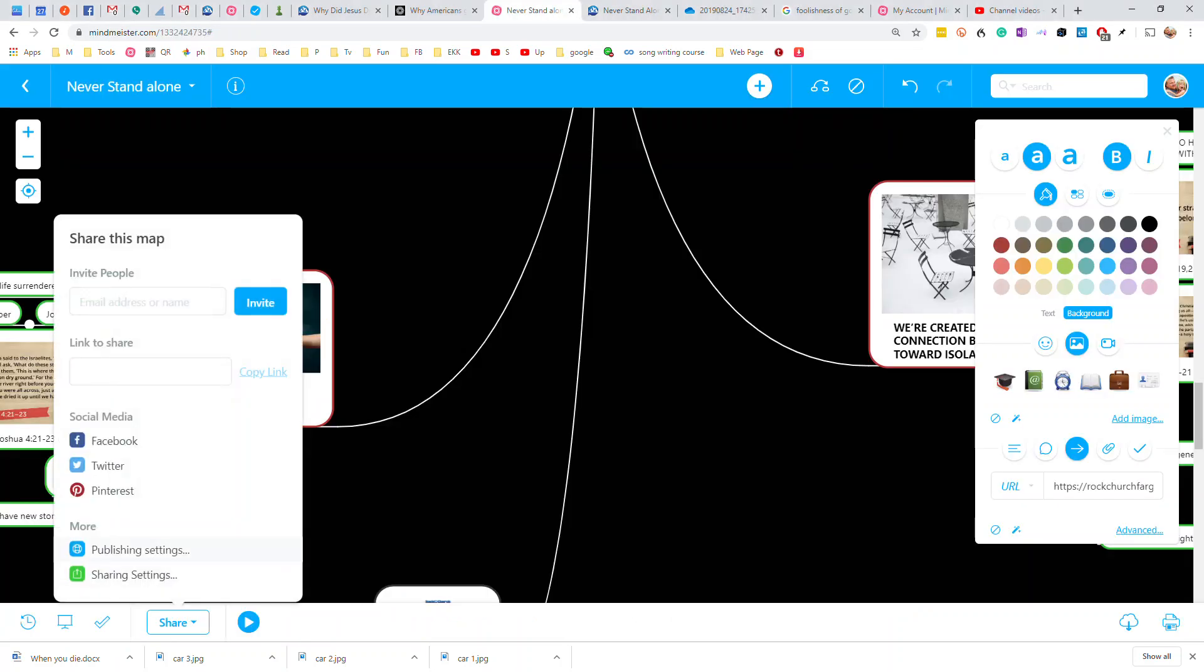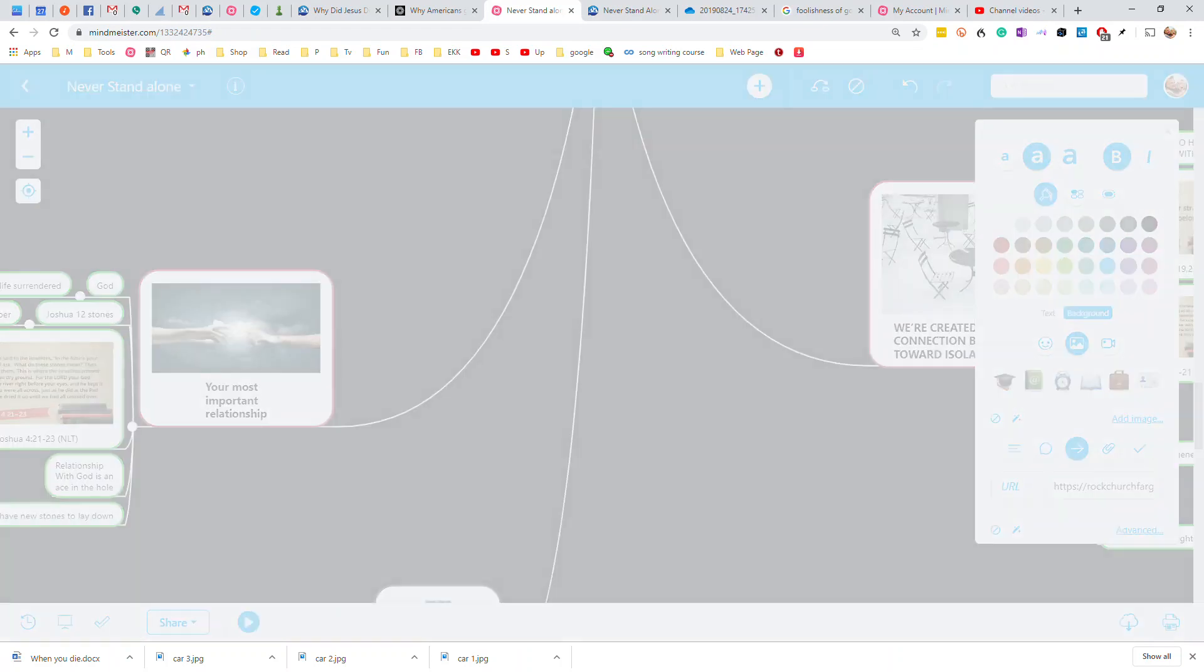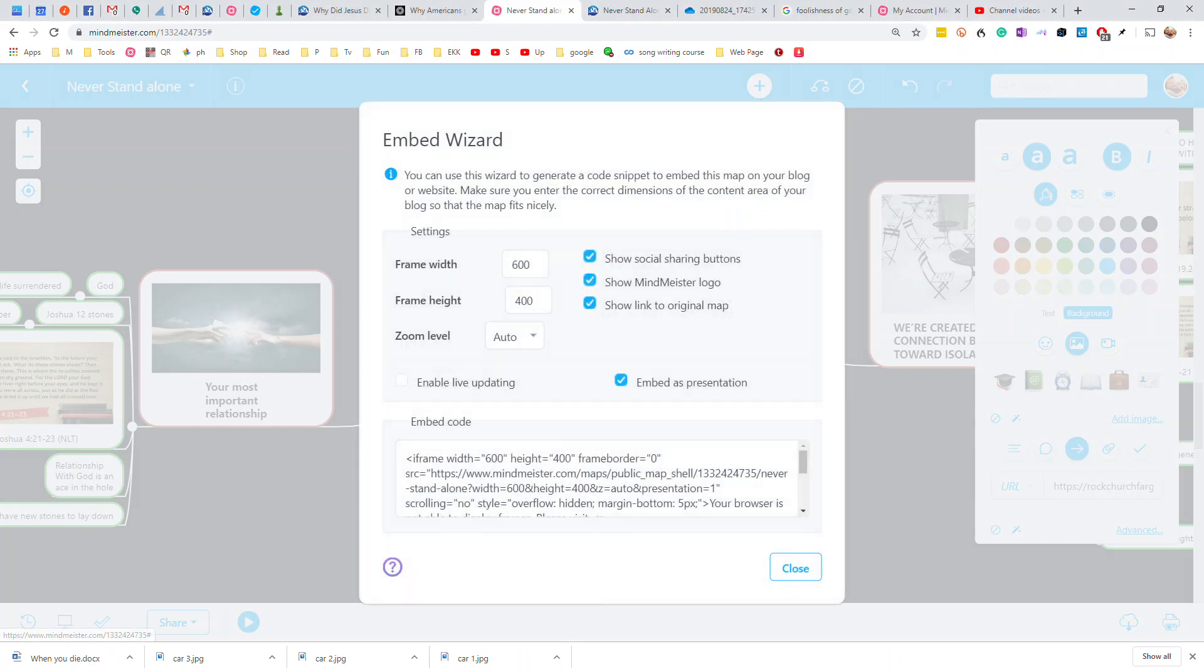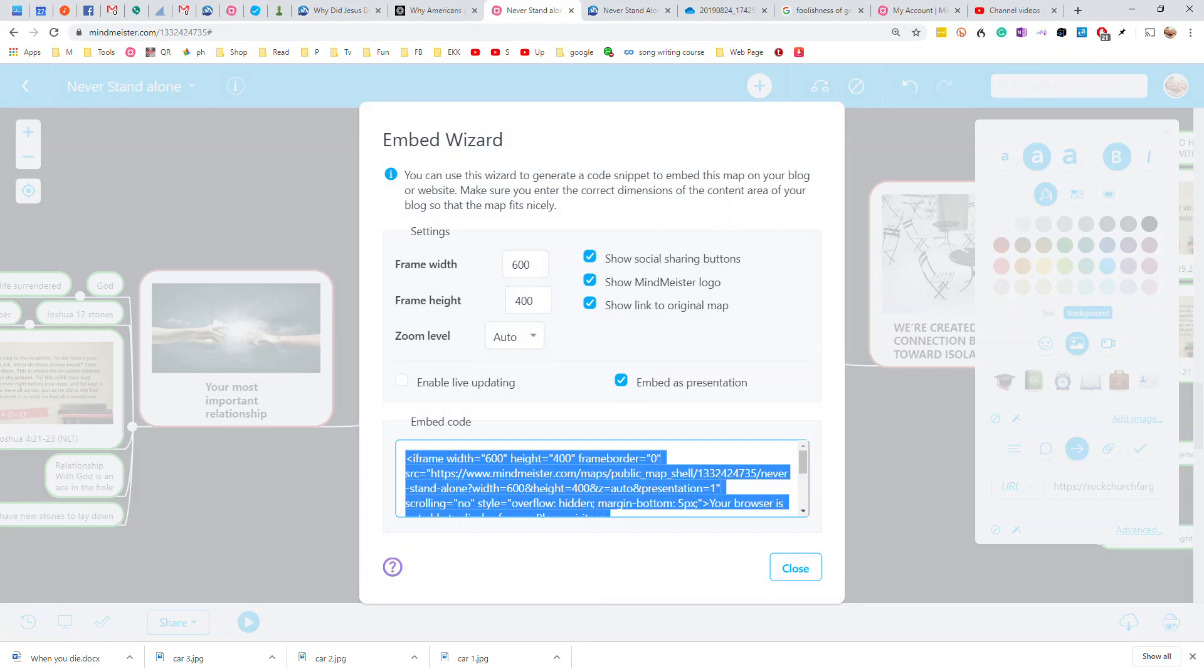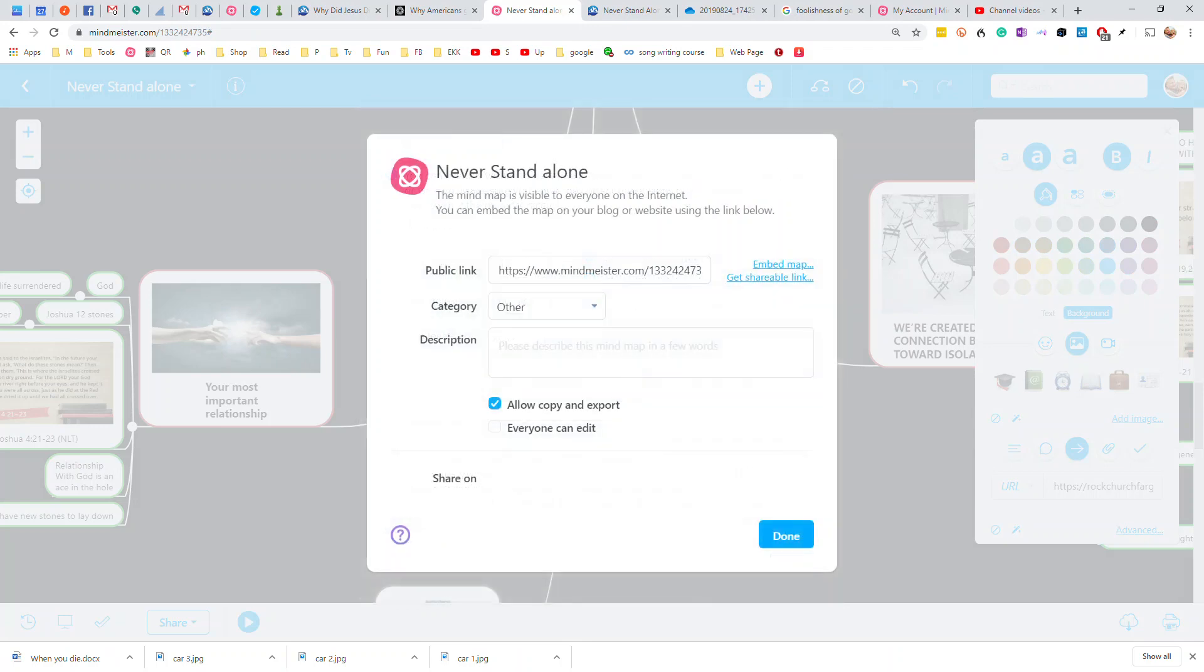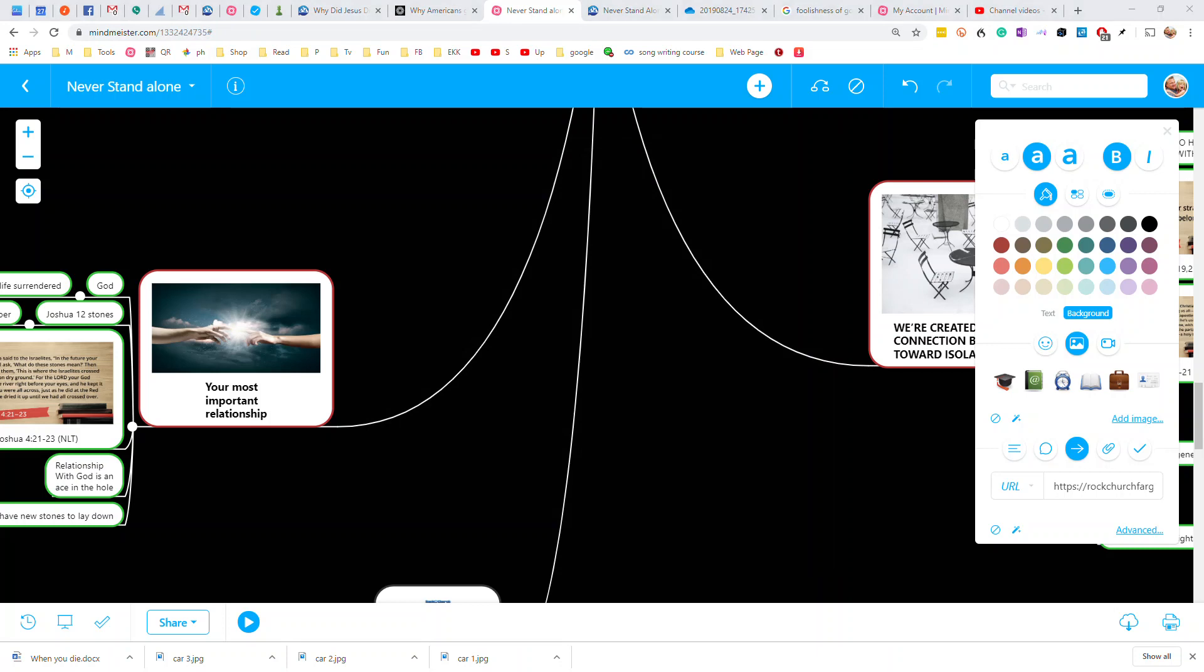I'm going to go down here to share. And I'm going to go to share settings. Actually it's not. It was under publishing settings. Under publishing settings, I'm going to embed the map. Watch this. Now here it gives me some, I could play with that if I wanted to. Control all, control C, close.